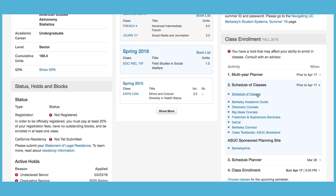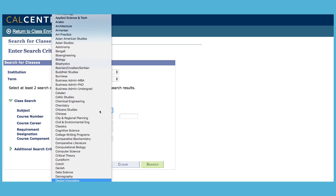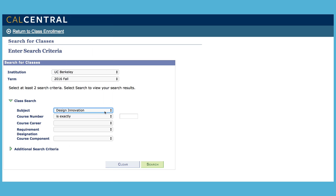If you know exactly which classes to take and at what times, you can go to Schedule of Classes to search for the class and add it directly to your shopping cart.